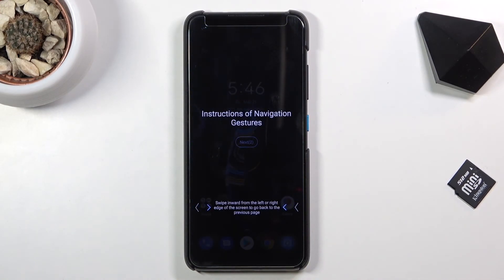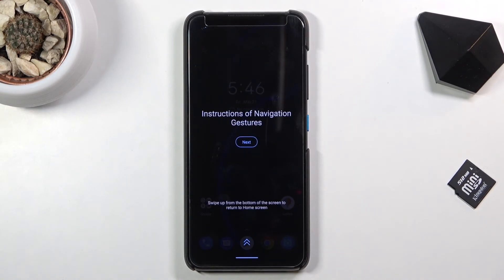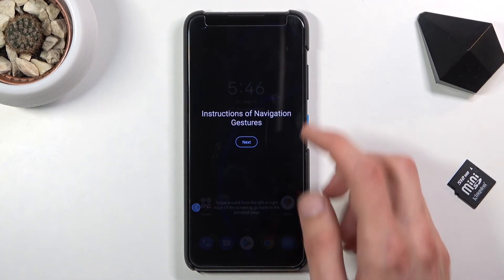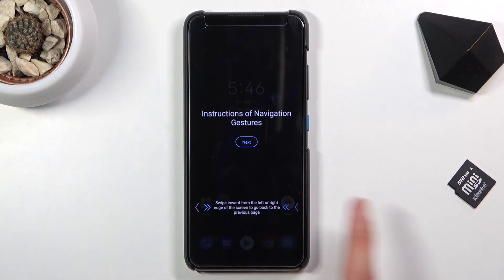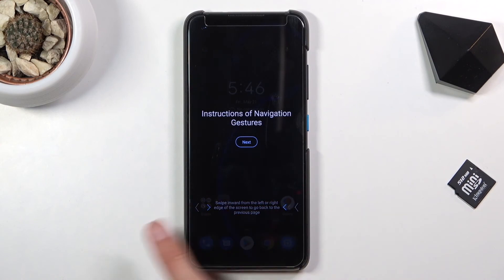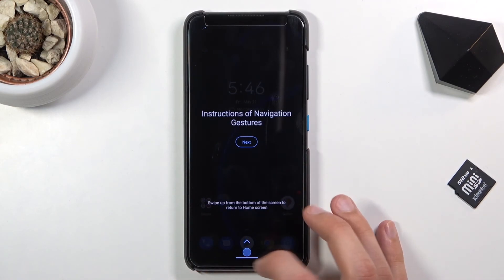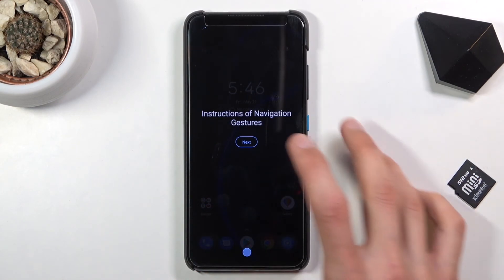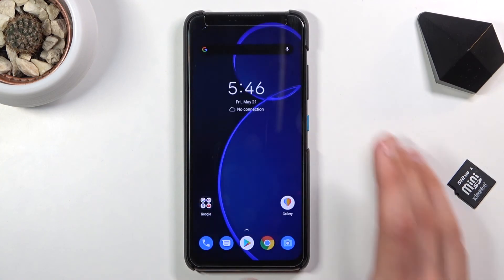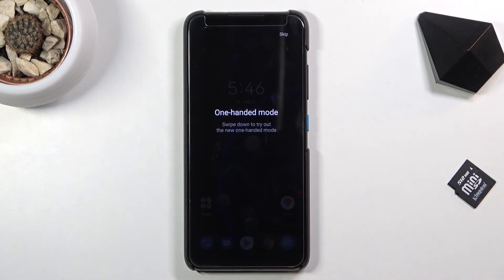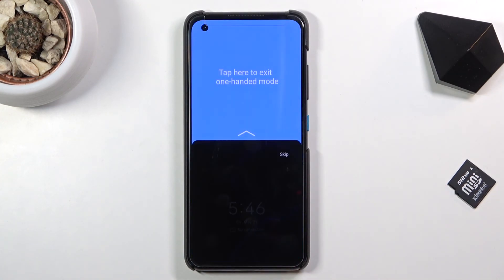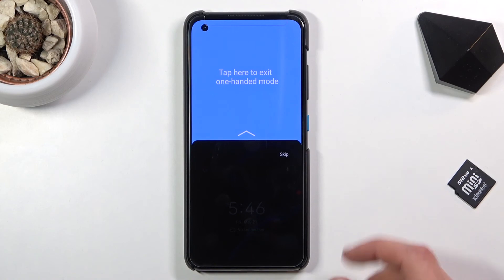It gives you a little guide on how to use gesture navigation, since it never gave us the option to choose between gestures or typical navigation. It shows: swipe from either side of the screen to go back, swipe up to go home, and swipe up and hold to go to recents. It also gives a quick guide on one-handed mode.